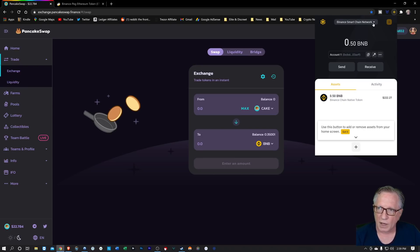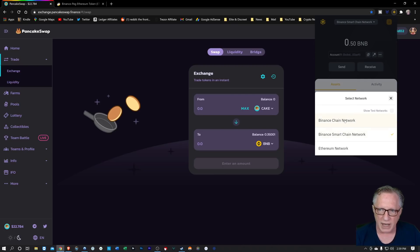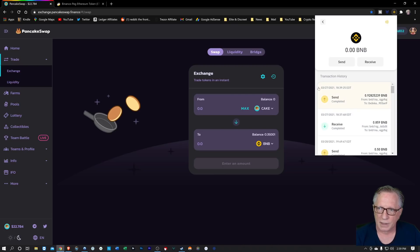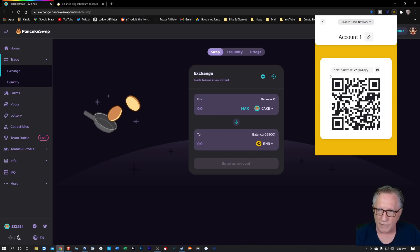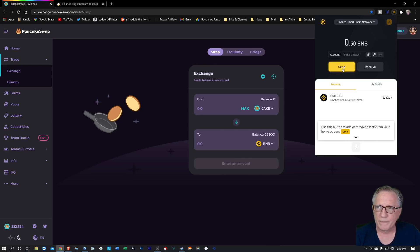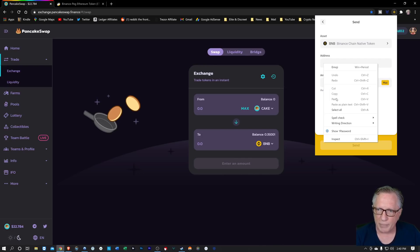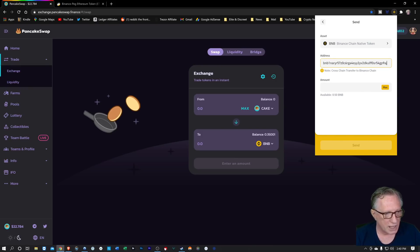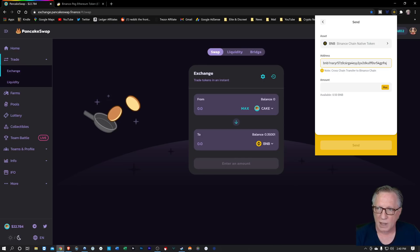We're going to switch over to the regular Binance Chain network. We're going to get that Binance Chain address of our wallet and copy that into our clipboard. Now we'll switch back to the Binance Smart Chain network — that's where our Binance Smart Chain BNB is. We're going to hit send, and paste in that Binance address. Notice that it realizes what I'm trying to do — it says this is going to be a cross-chain transfer to the Binance chain. We'll go ahead and max it out and hit send.